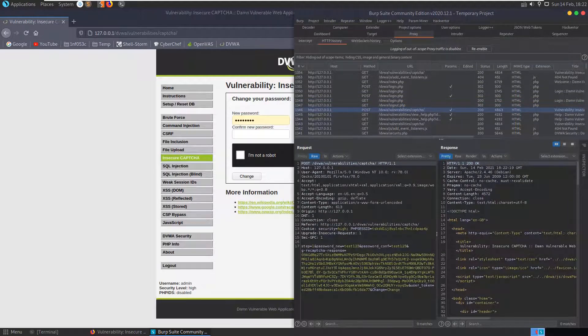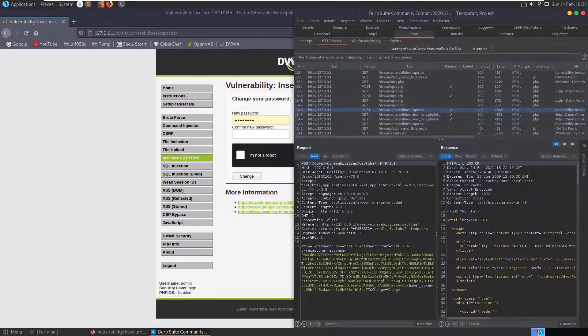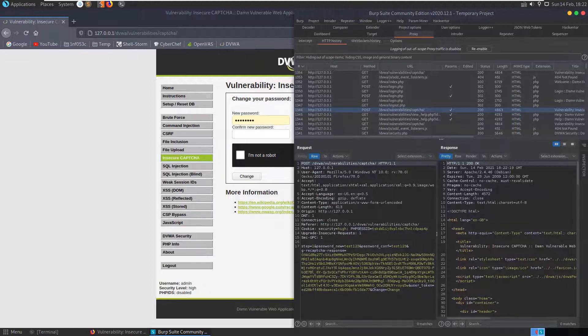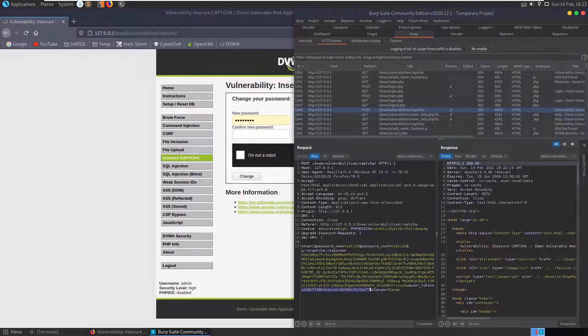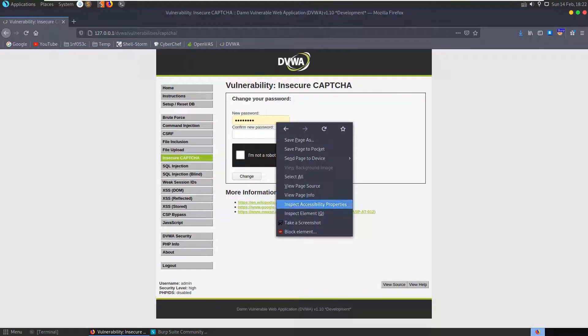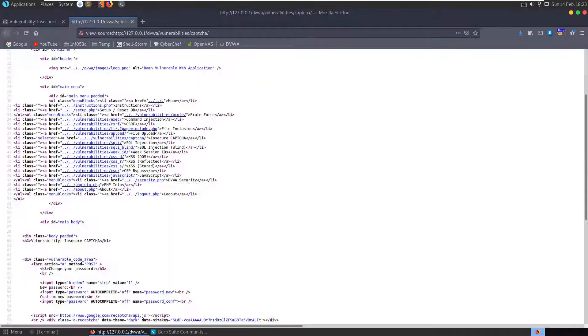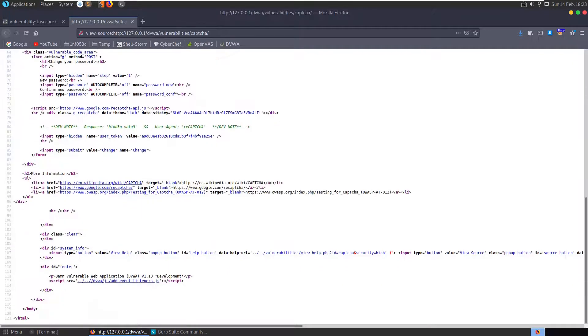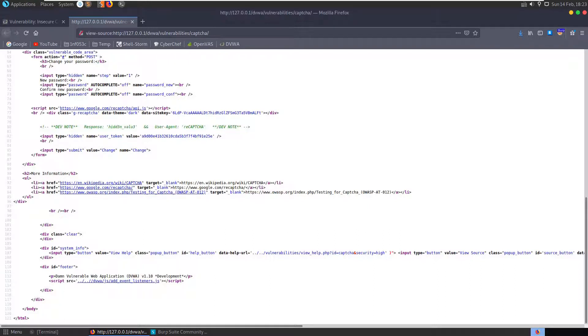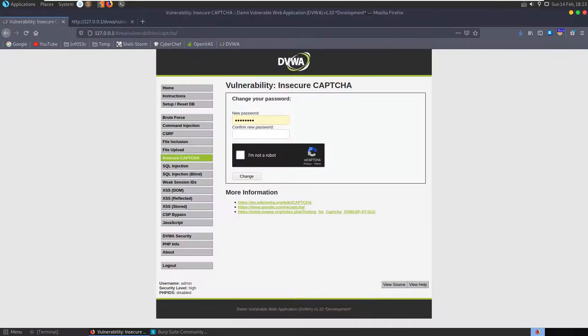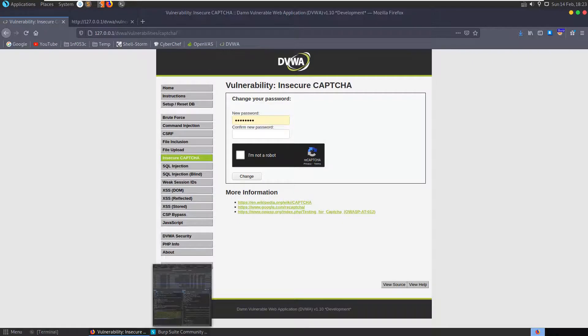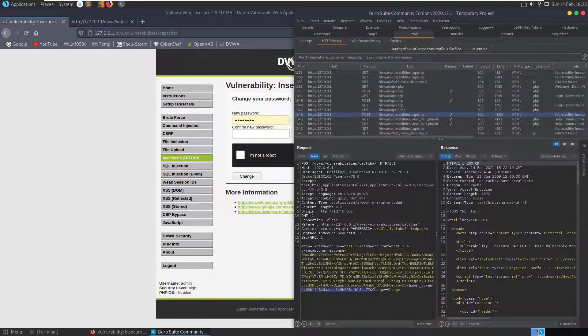We have a POST here to CAPTCHA and it has here step one. It has a user token in it which is the CSRF. Let's view the page source. Okay, so there's a dev note here on the page. It says response hidden value and user agent reCAPTCHA. Let's send this request to the repeater.